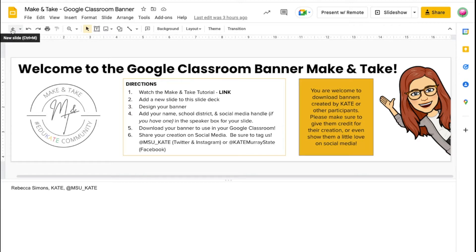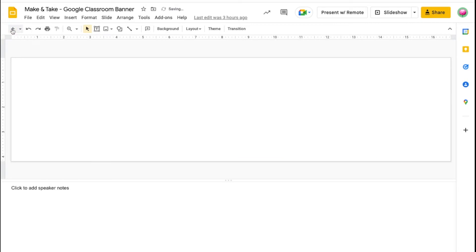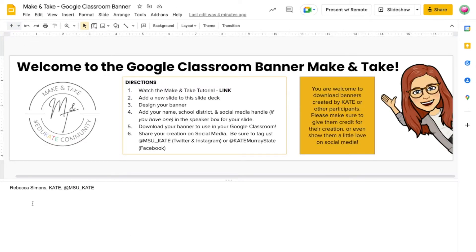Click the plus icon to add a new slide and design your banner. Then add your name, school district, and social media handle if you have one in the speaker box for your slide. Finally, you'll download your banner to use in your own Google Classroom.